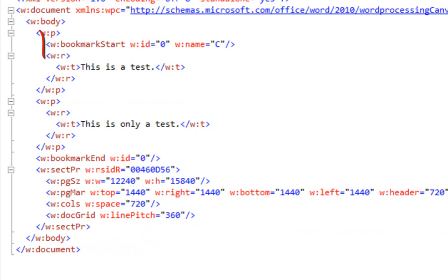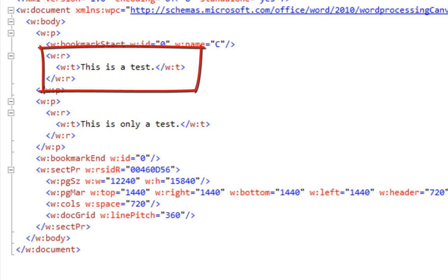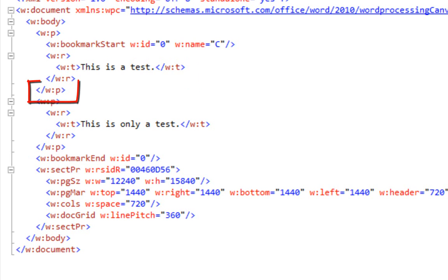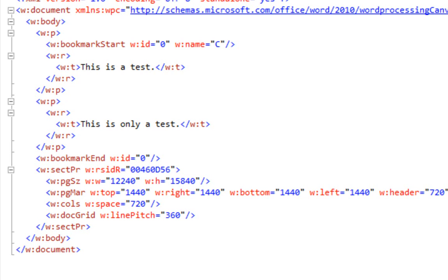We can also find this situation where the bookmark start element is at the level of runs and the bookmark end element is a child of the body element and a sibling to the paragraphs. In this situation the text inside the bookmark would consist of the text of the first paragraph followed by Environment.NewLine followed by the entire text of the second paragraph followed by Environment.NewLine. In effect, if these end paragraph marks are within the bookmark then there should be a newline at that particular place in the bookmark.